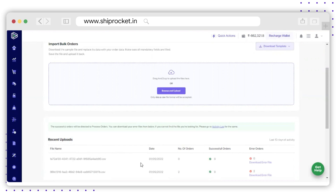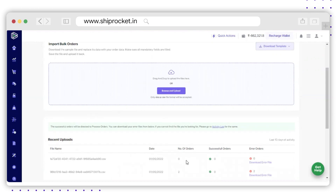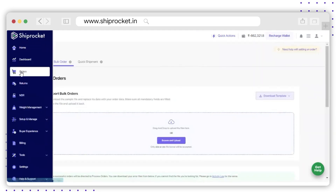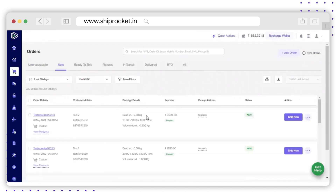Once the file is uploaded, you will find the entry in Recent Uploads. You can also check out the error orders if there is any error in the orders you have uploaded. The number of orders will be updated in a while. Now let's check whether the orders are uploaded or not — go to the Orders section and check. As you can see, the orders are uploaded successfully.